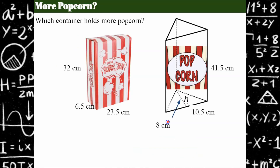Now I have a real-world problem for you. I have a popcorn box and how much popcorn it holds is volume, and I have a triangular prism for popcorn. You are the movie theater owner who wants to determine which container holds the least amount of popcorn so you can make the most money. Find the volume of each and determine which holds more popcorn. Please pause and come back when you're ready.